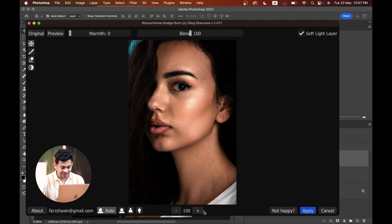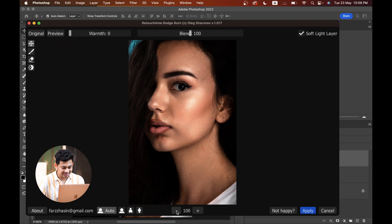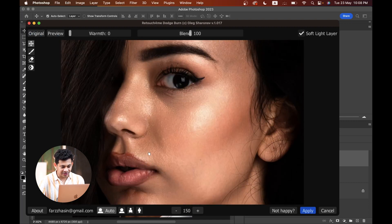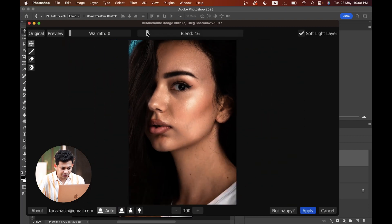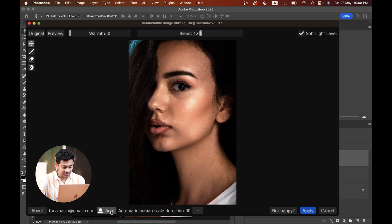It's done. Let's zoom in and see — this was the before and this is after. It's really, really good. You can also control the sensitivity of this effect, and by adjusting the Blend option — let's go with 120 in this case — you can fine-tune the look.